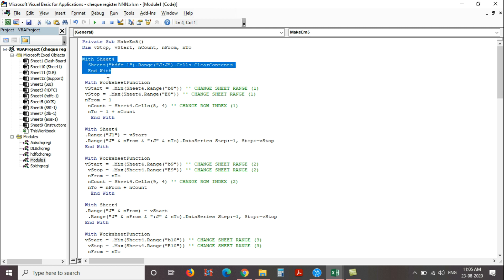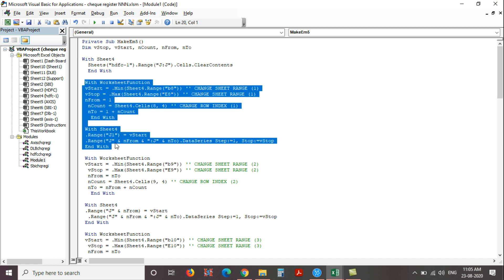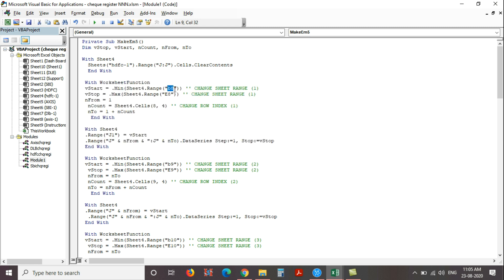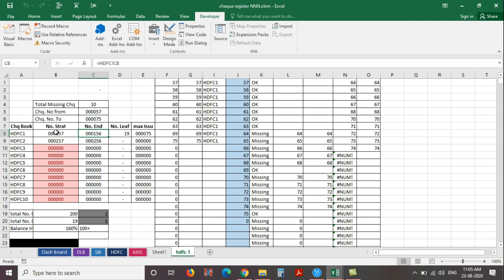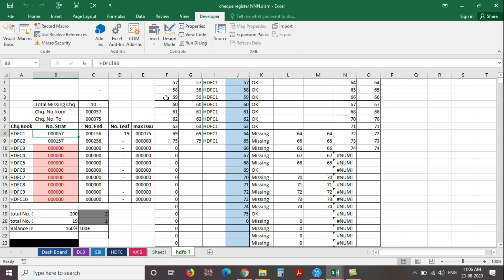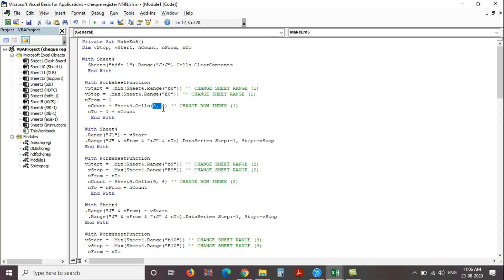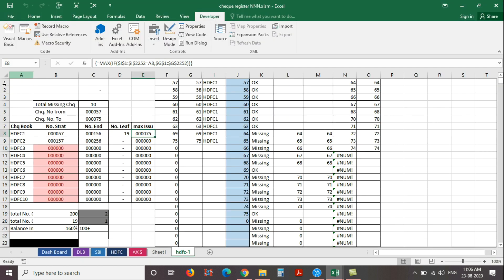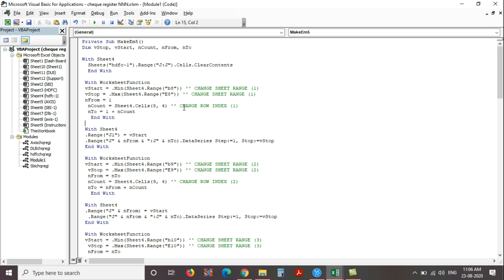The second code is for listing check numbers from the first checkbook. Here just enter the sheet number and the range of the first check number — that means cell B8. And here enter the last issued check number — that means cell E8. Here just enter the cell index: 8th row and 4th column, that means cell D8. Cell D8 is the count of issued checks in the first checkbook.